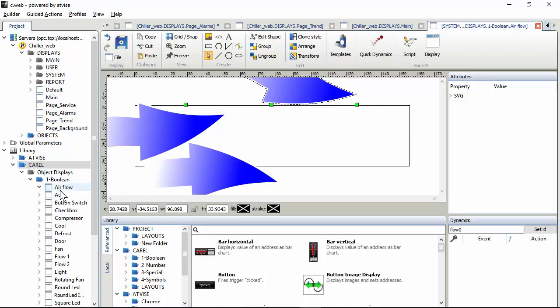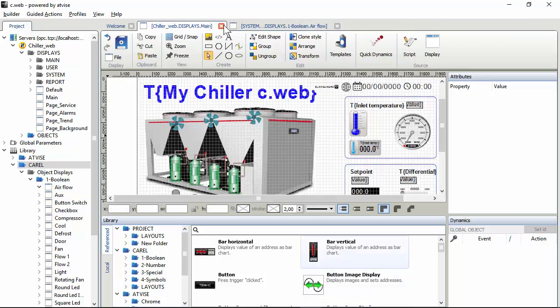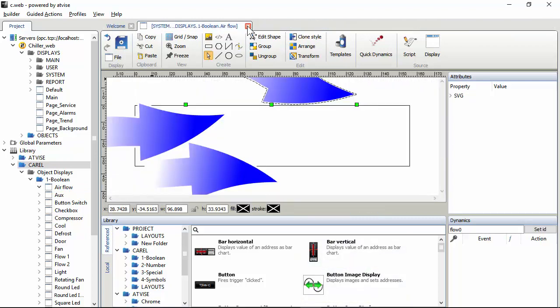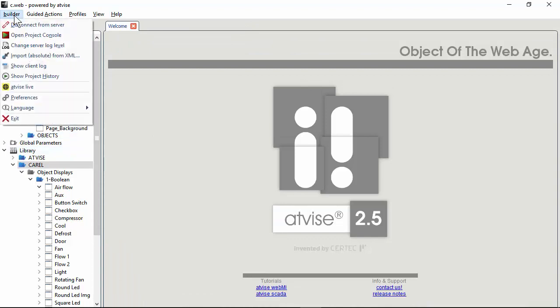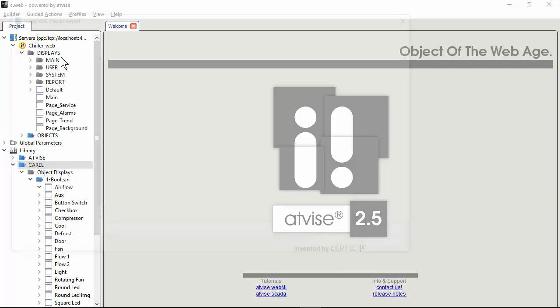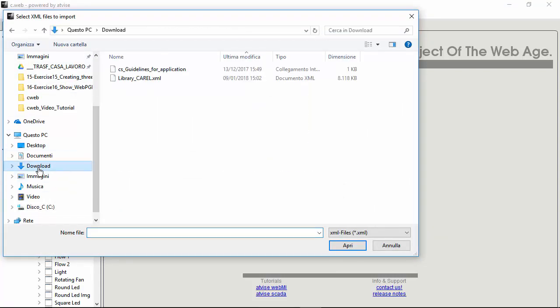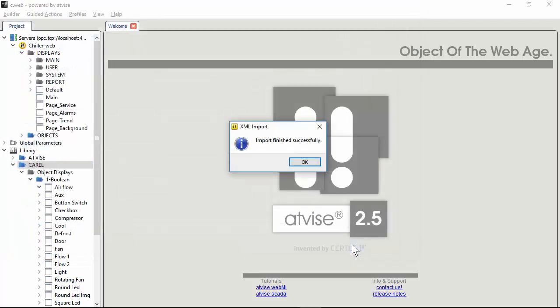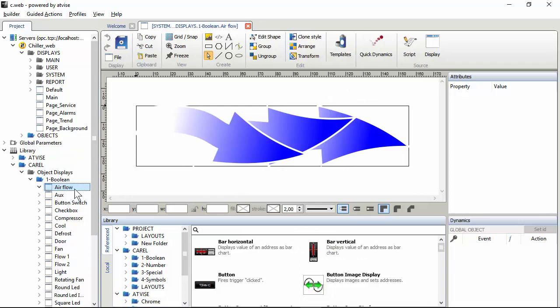I have modified the Airflow. Now I update the library: Builder, Import Absolute from XML. I have downloaded - here is the file that I have just downloaded. Import. So what I expect is that for the Airflow, the modification that I just made to the Airflow are lost.